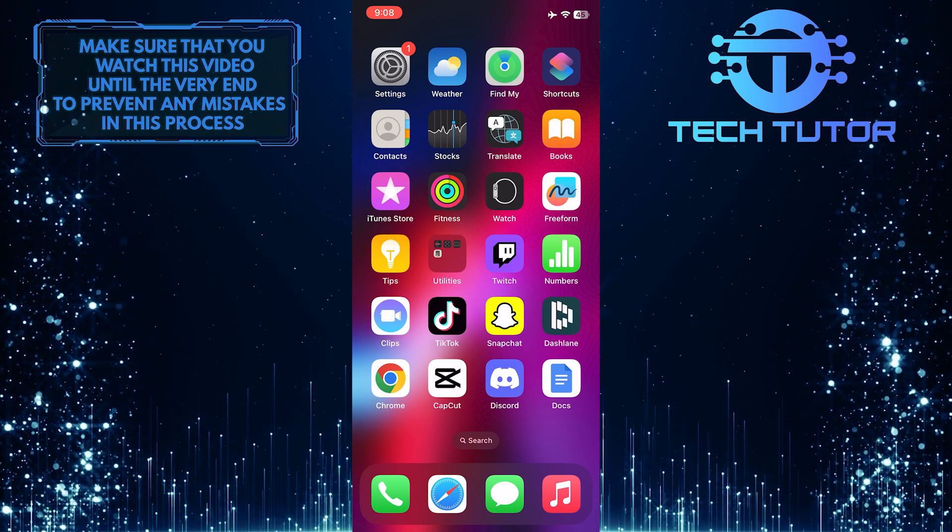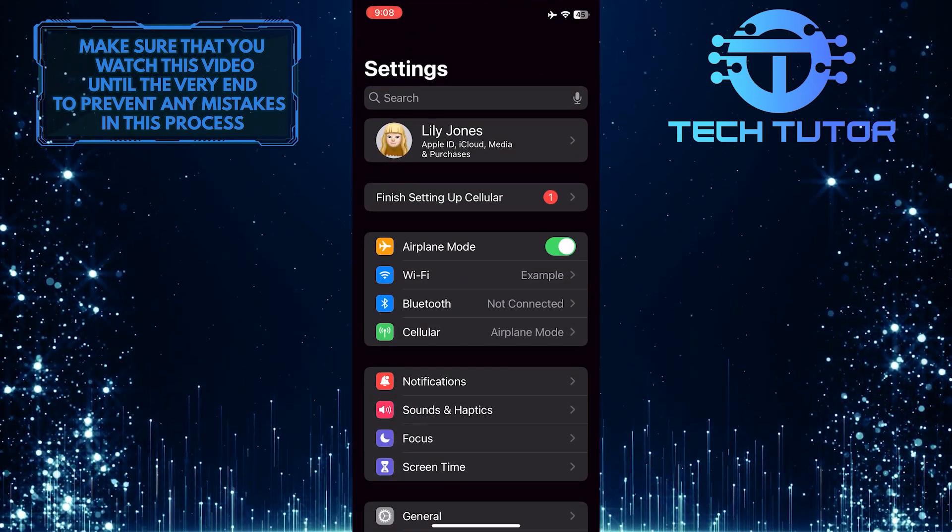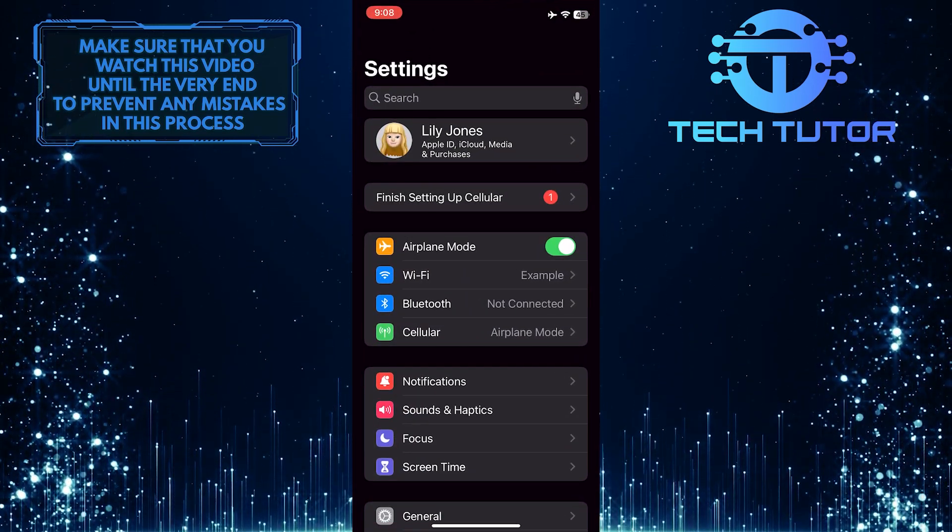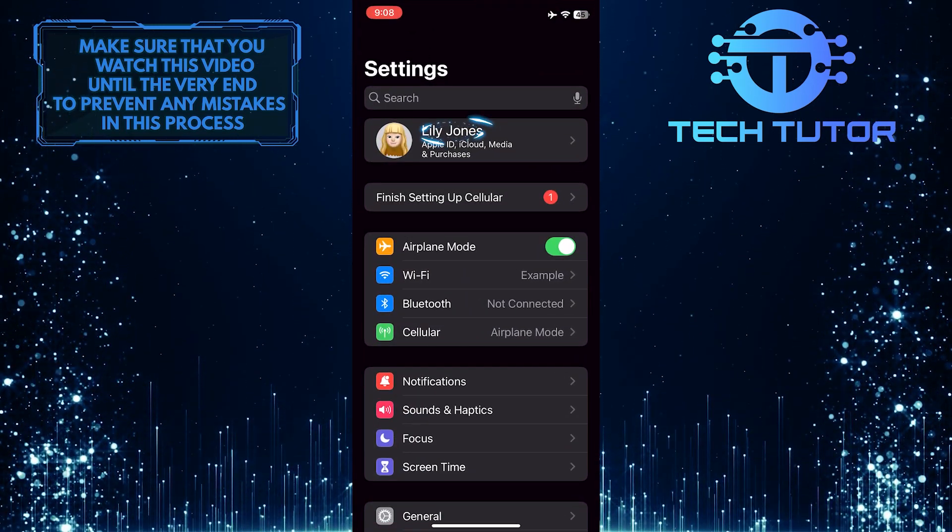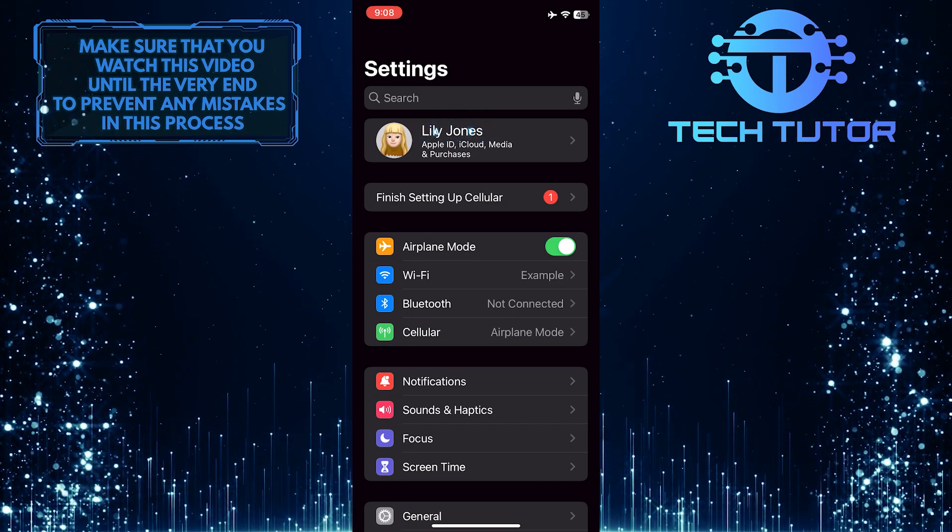To get started, open up the Settings app on your iPhone. Then tap on your name at the very top to access Apple ID.